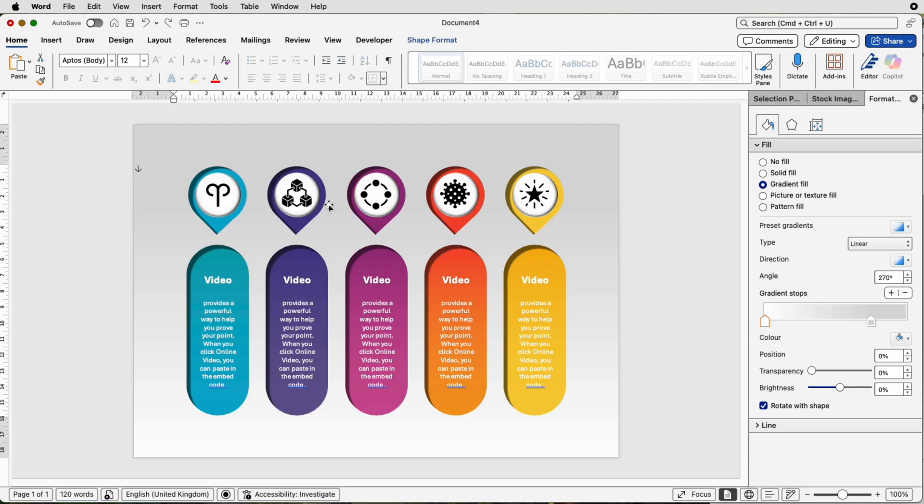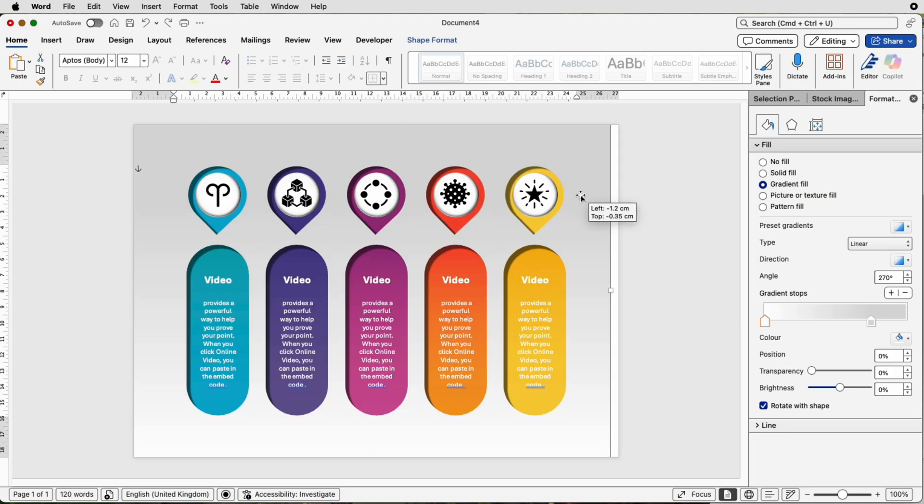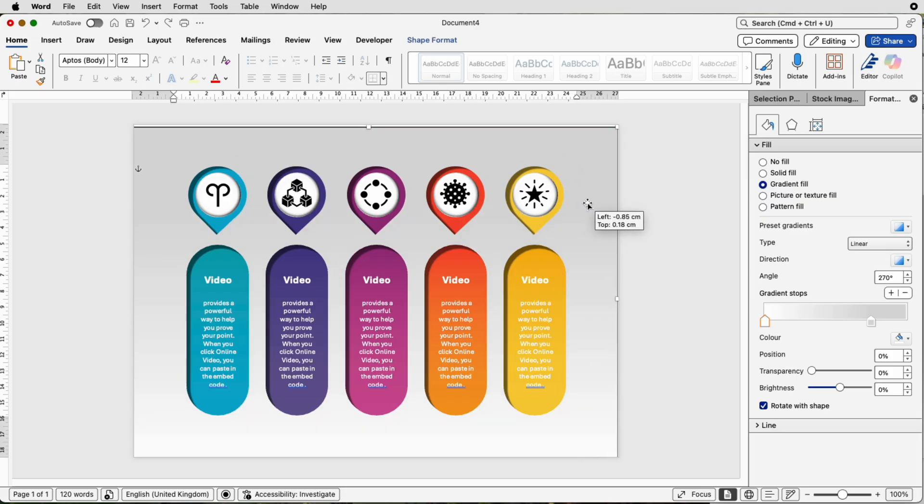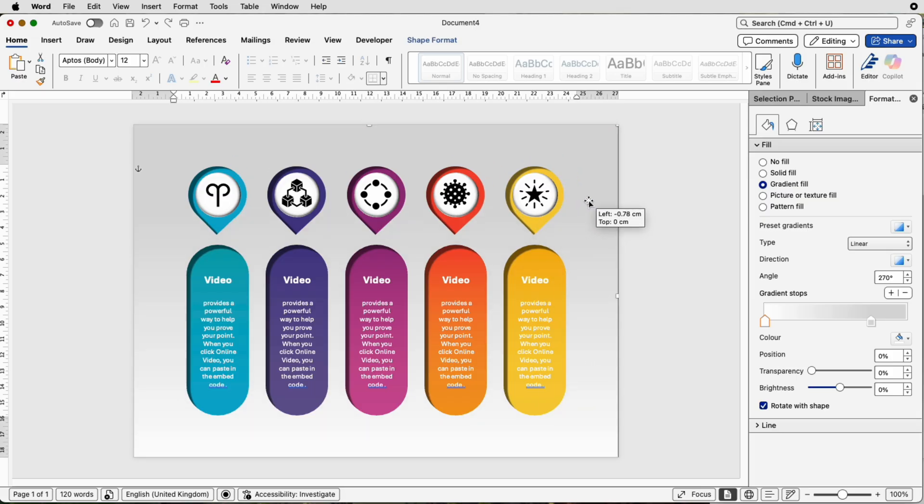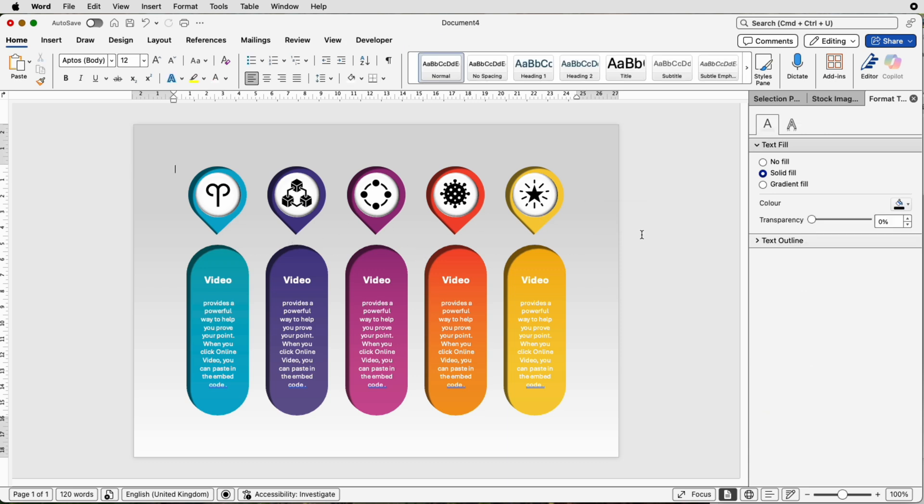If you want to have the background included, you will have to group it together with this infographic and save that. But you must make sure that the background is perfectly centered to your infographic. If it's not, you're going to have this infographic slightly off-centered. If you can't be bothered to make this infographic, I will leave a link in the description below where you can download it.